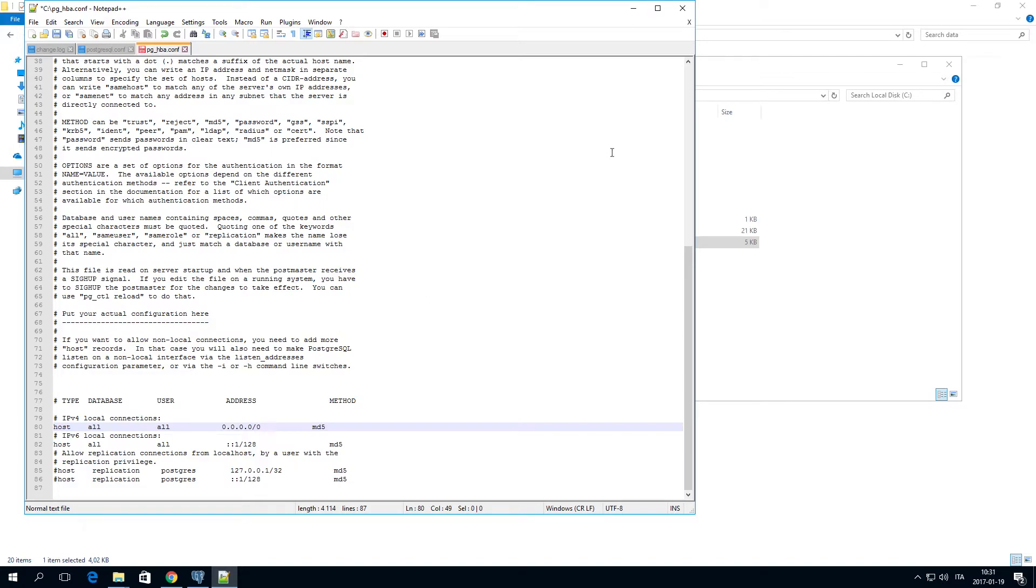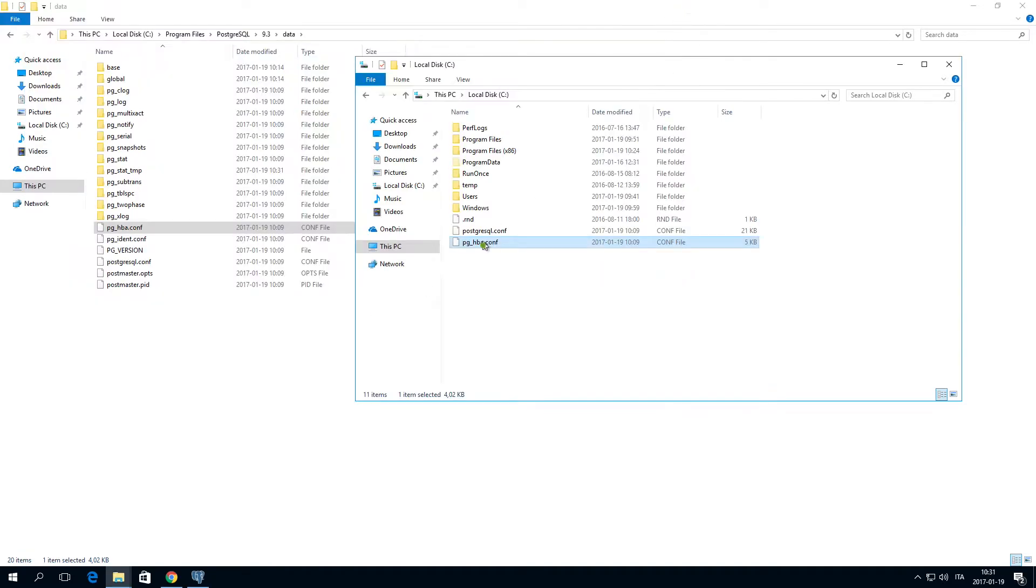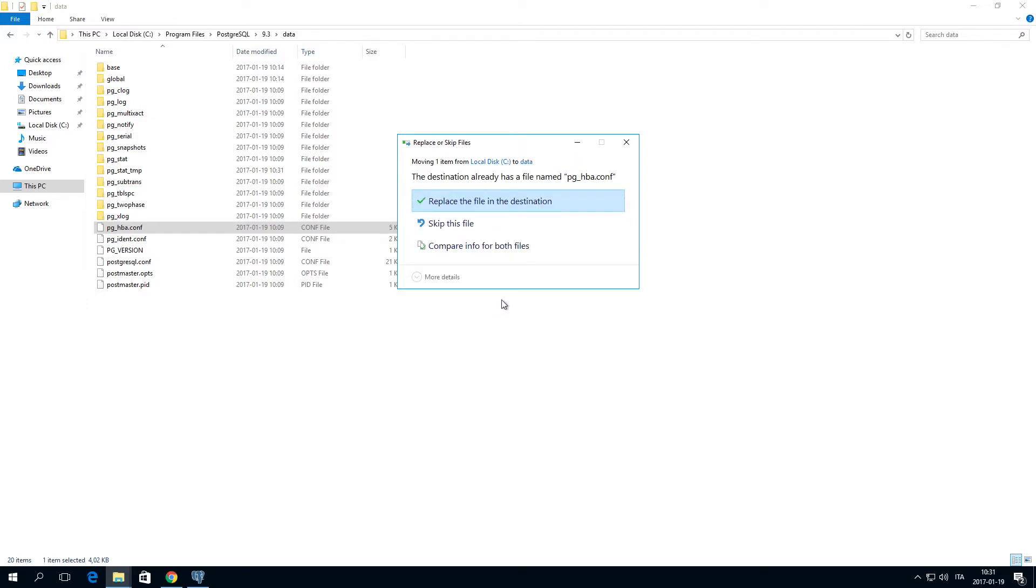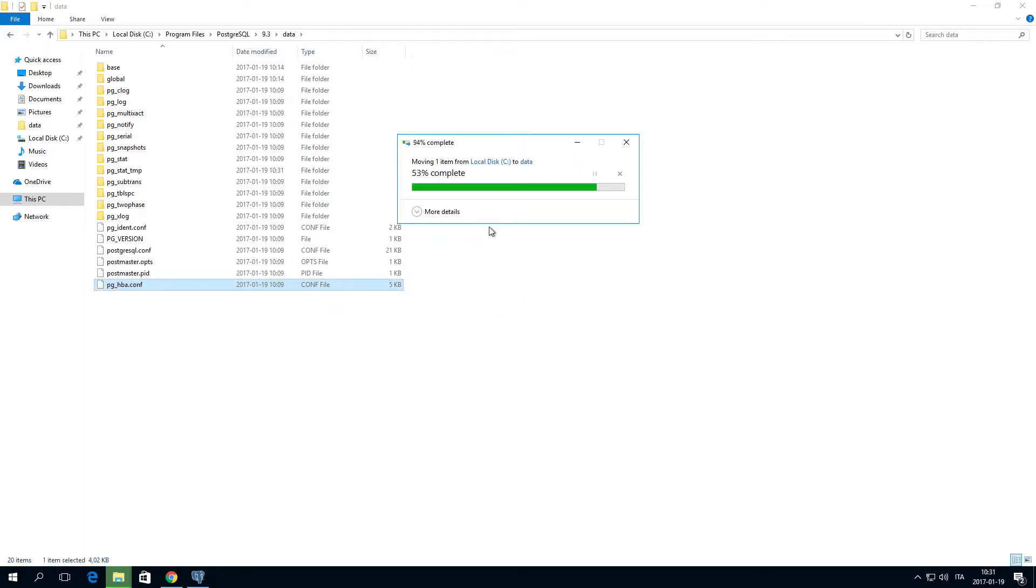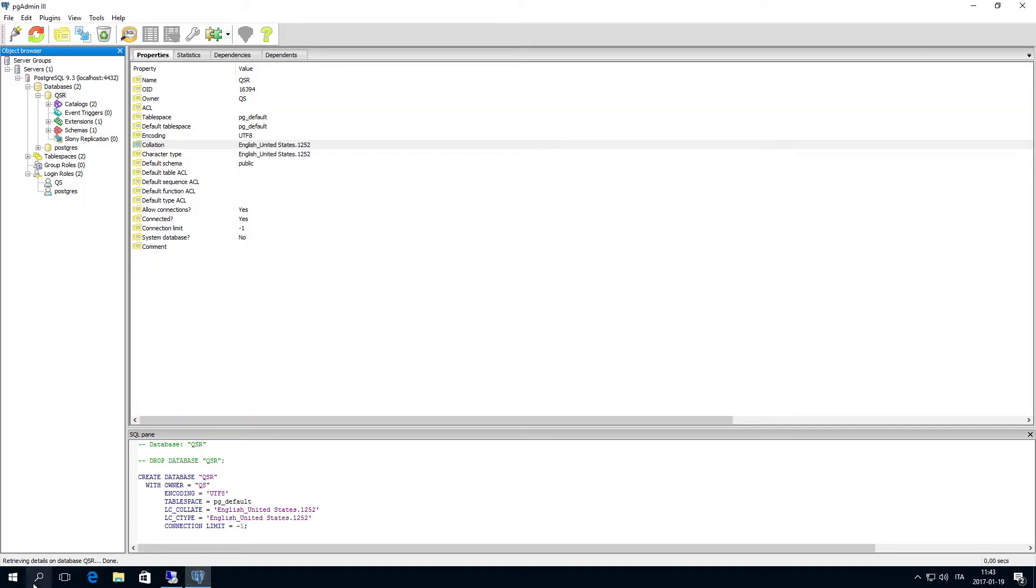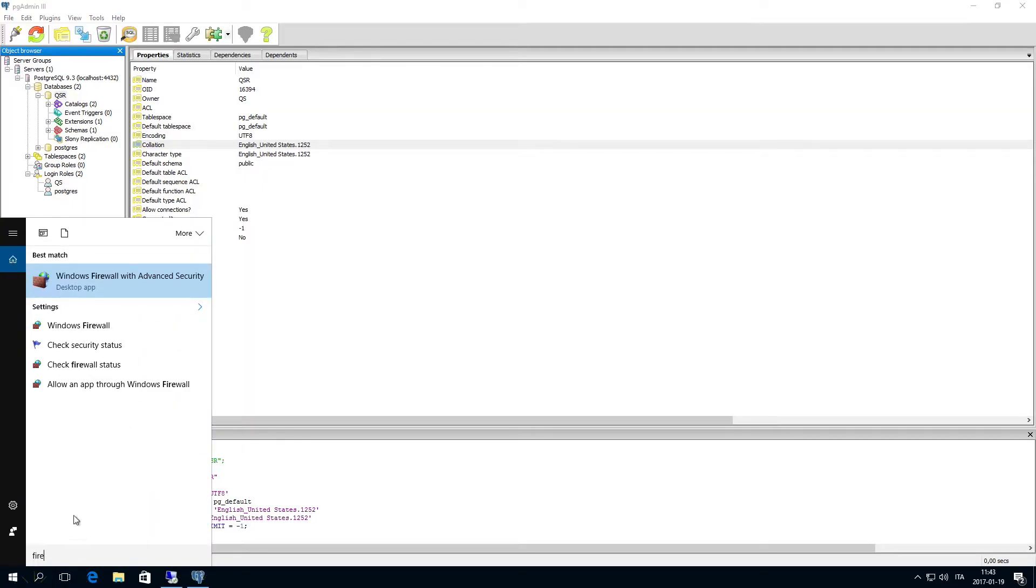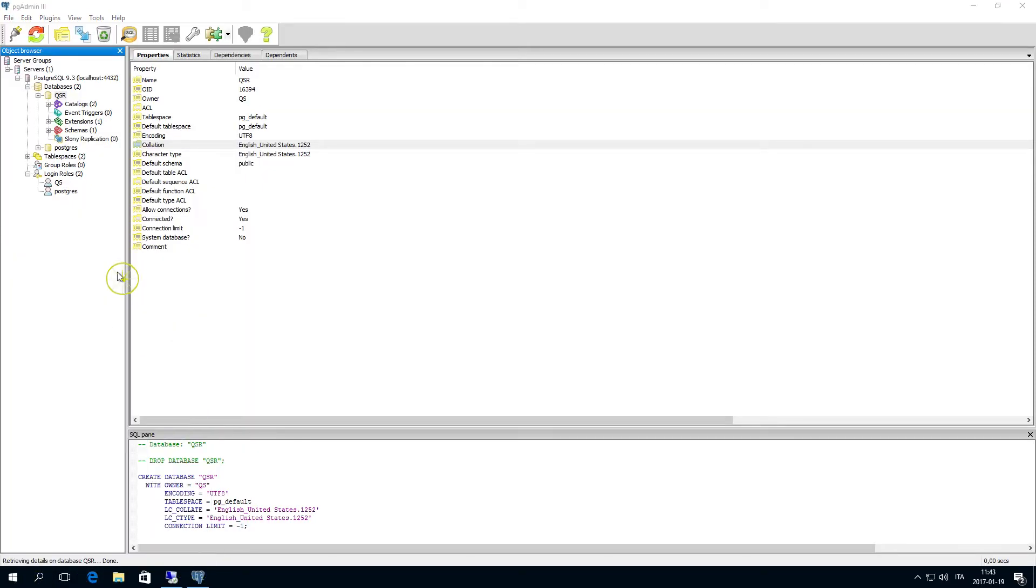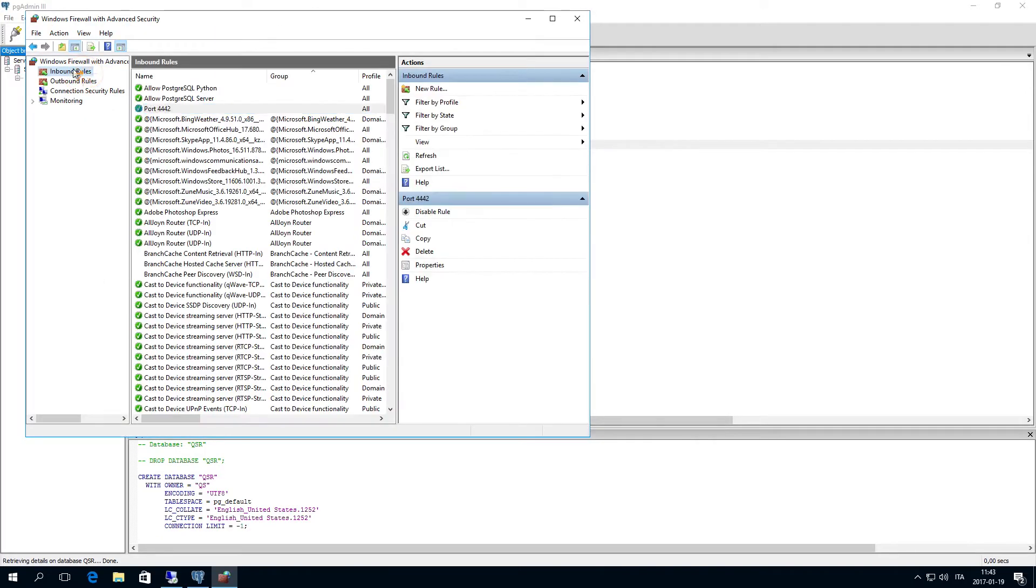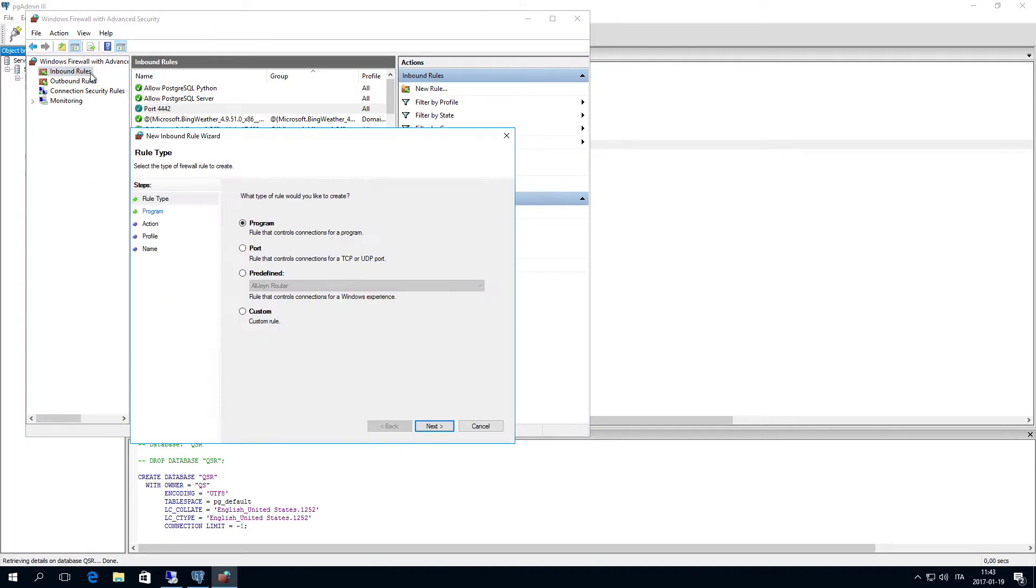When finished, save the file you just modified and replace the original file. The database server is now configured to be used with Qlik Sense. Be sure that port 4432 is open in your machine to enable connection between the servers.